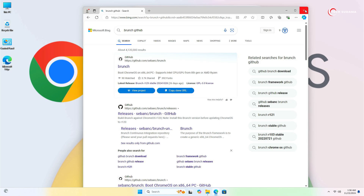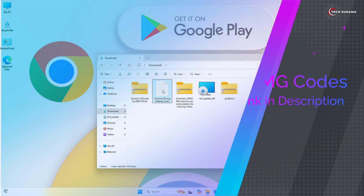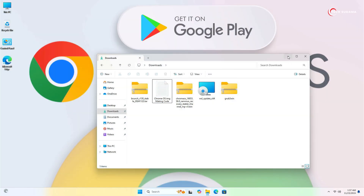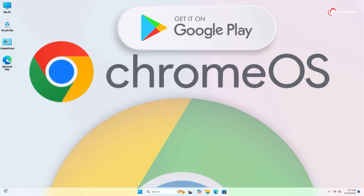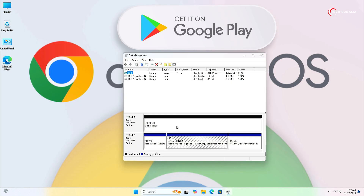Just click on the stable tar.gz file and the download will start. After downloading, close the browser. Now you will need another thing — the ChromeOS image-making tool. The link will be given in the description. Now minimize this and right-click on the Windows icon and select Disk Management. Here you'll have to create or choose a new drive with a space of minimum 70 gigabytes.